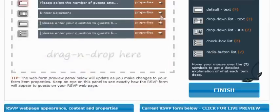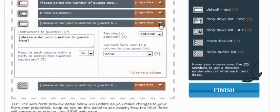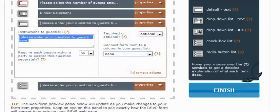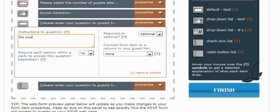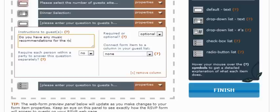So now let's move on to the next question. This is a text box and this is where we're going to ask people for music recommendations. So do you have any music recommendations for the reception?